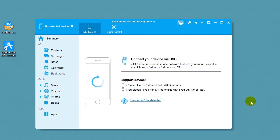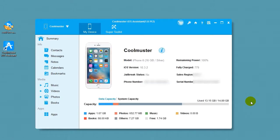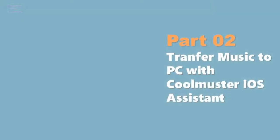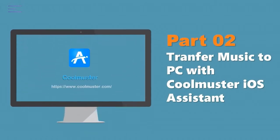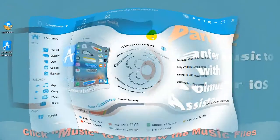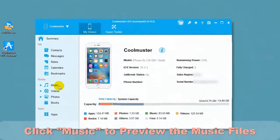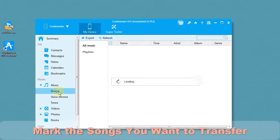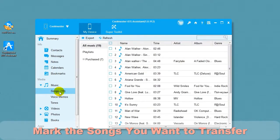In a few moments, your device will be connected. Click Music to preview the music files. Mark the songs you want to transfer.